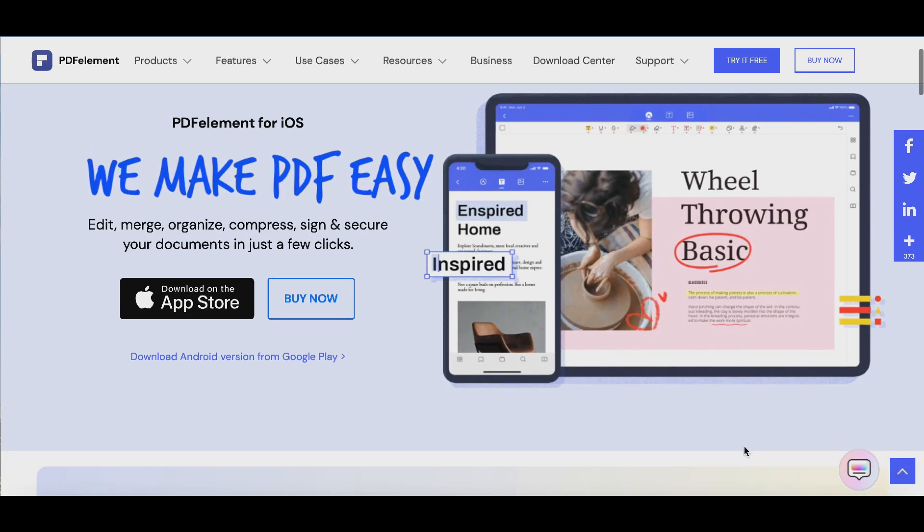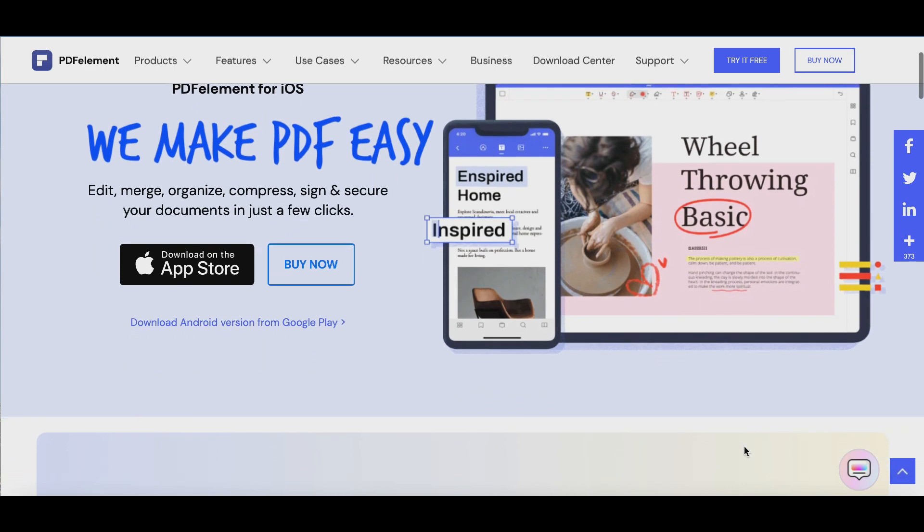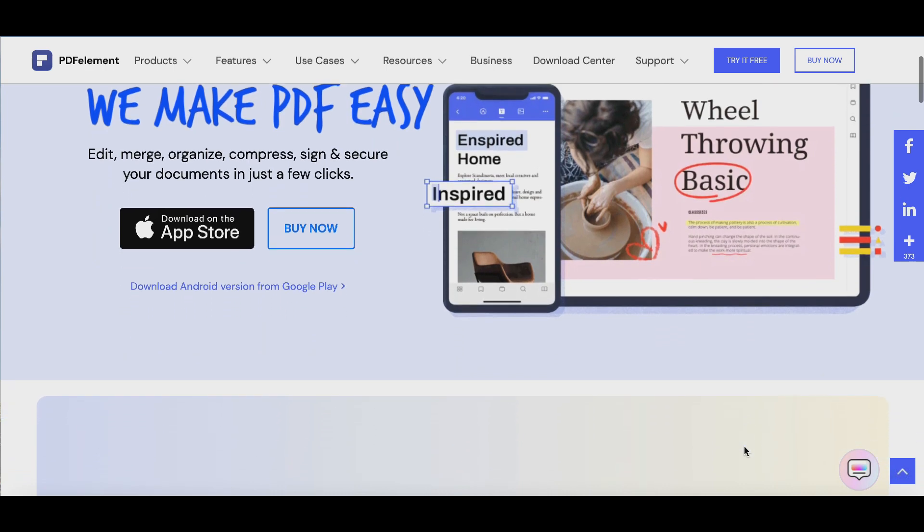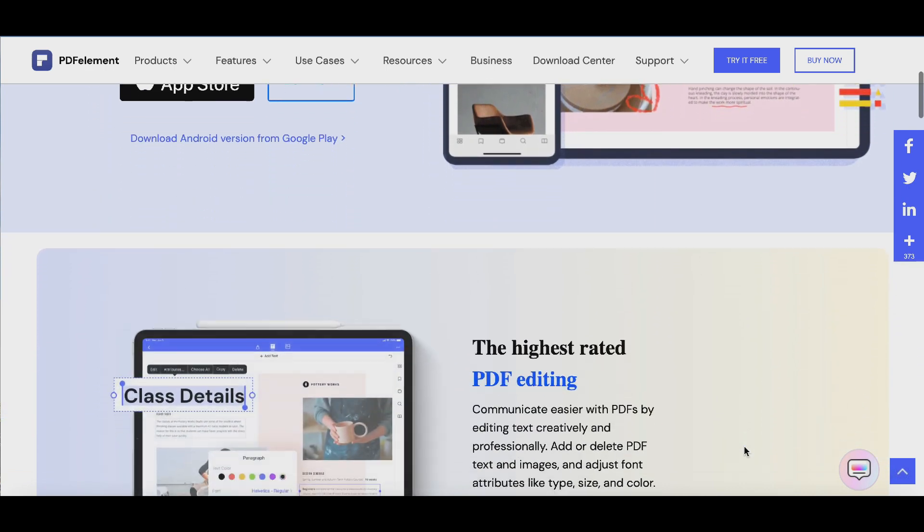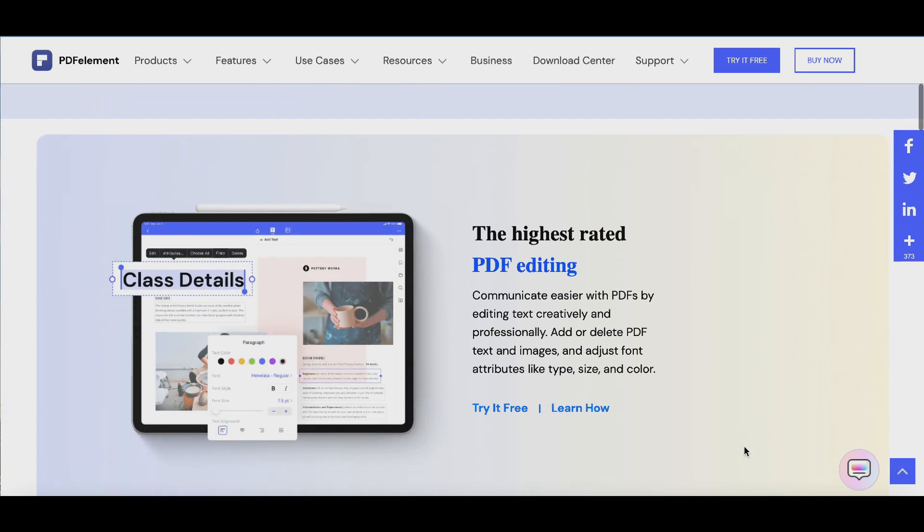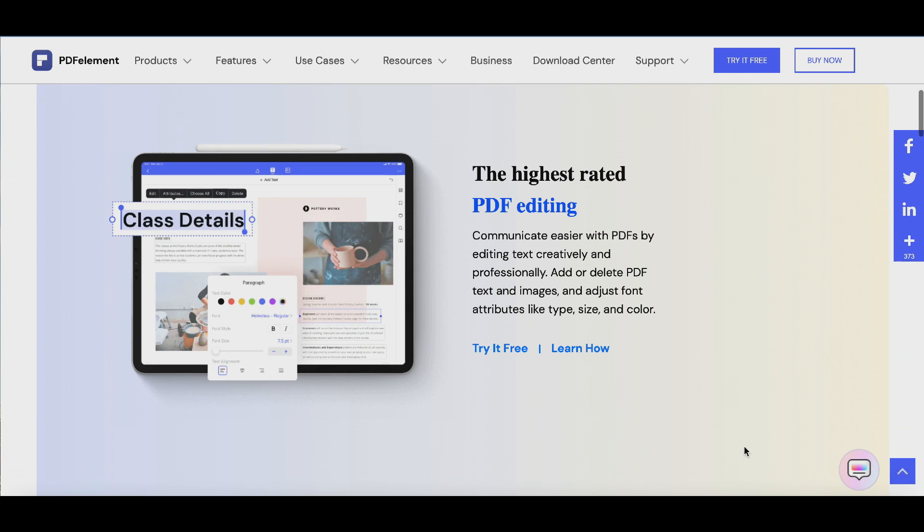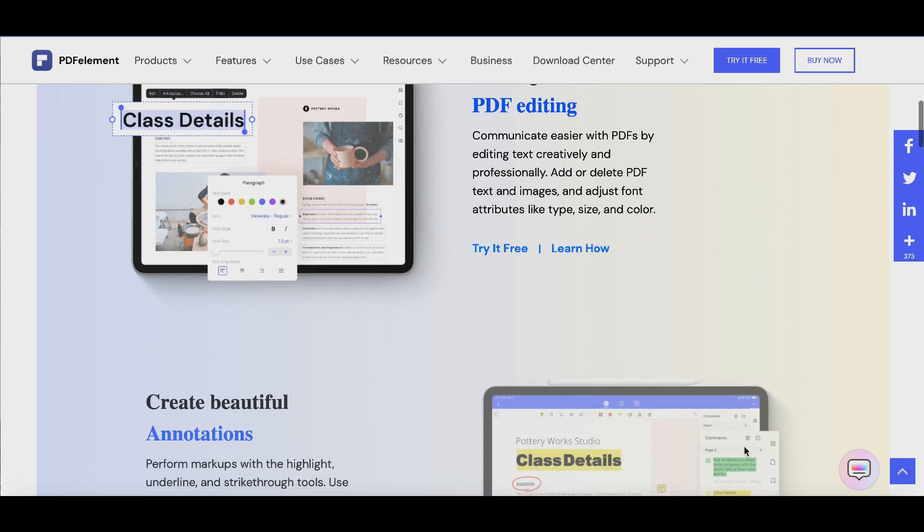Let's start from the beginning. As you can see, PDFElement has many interesting and helpful features.